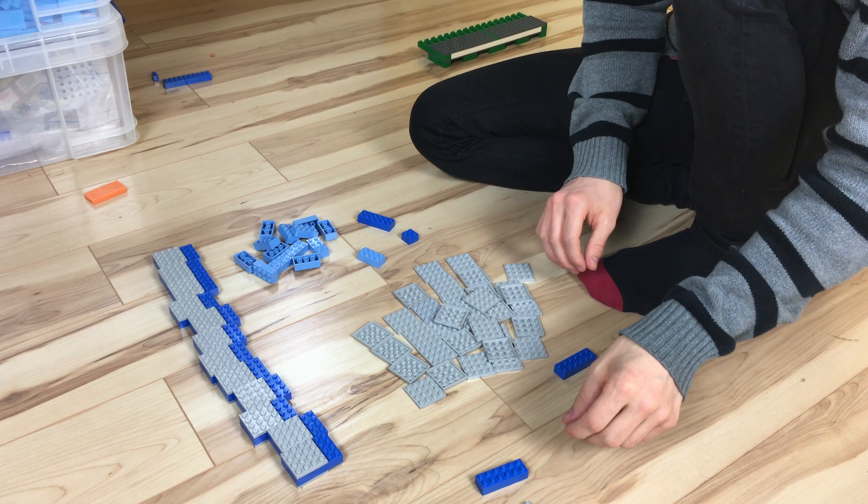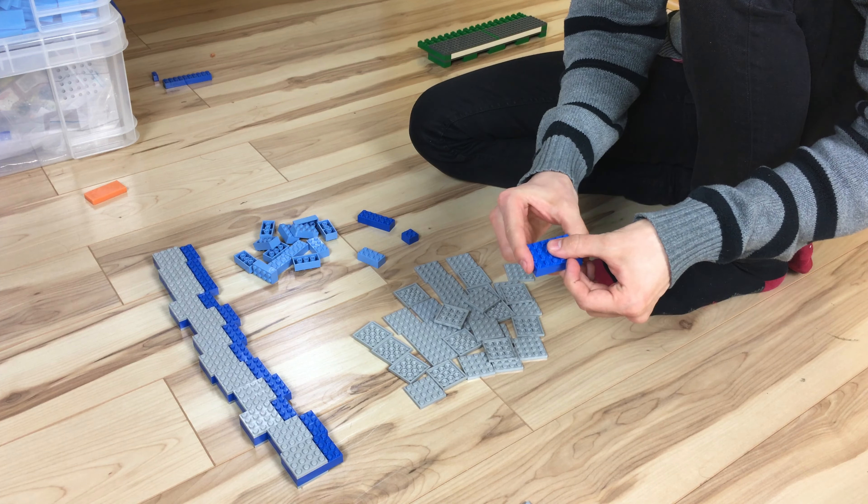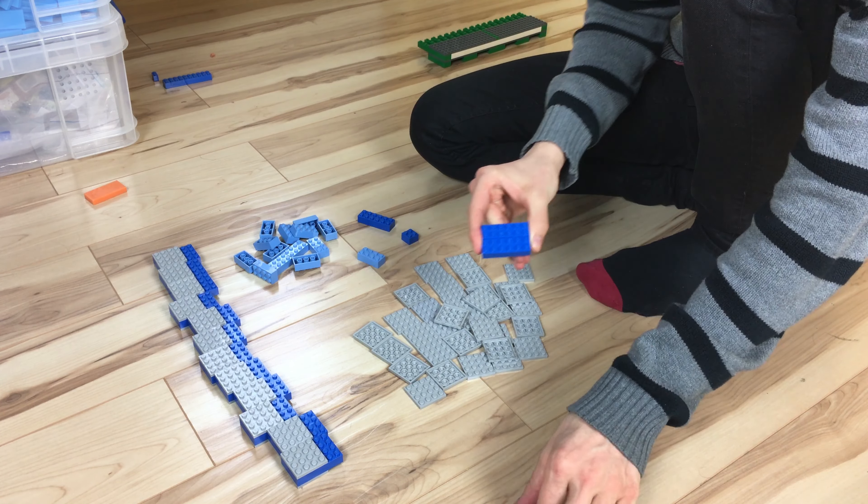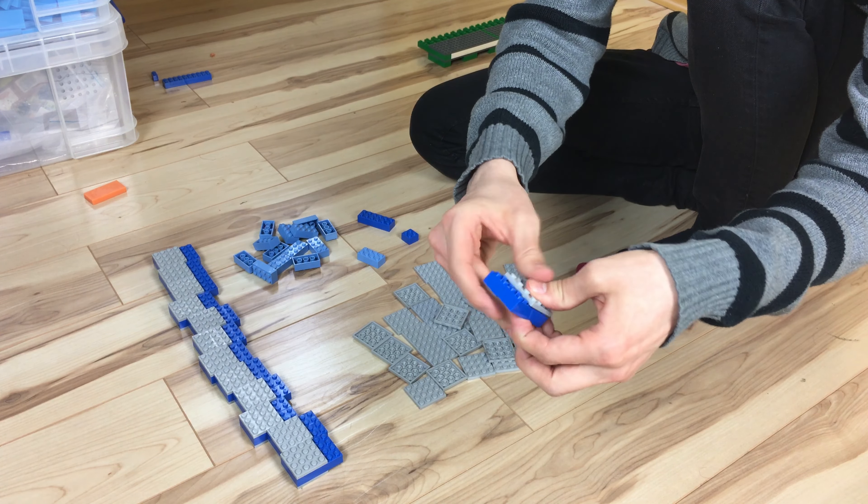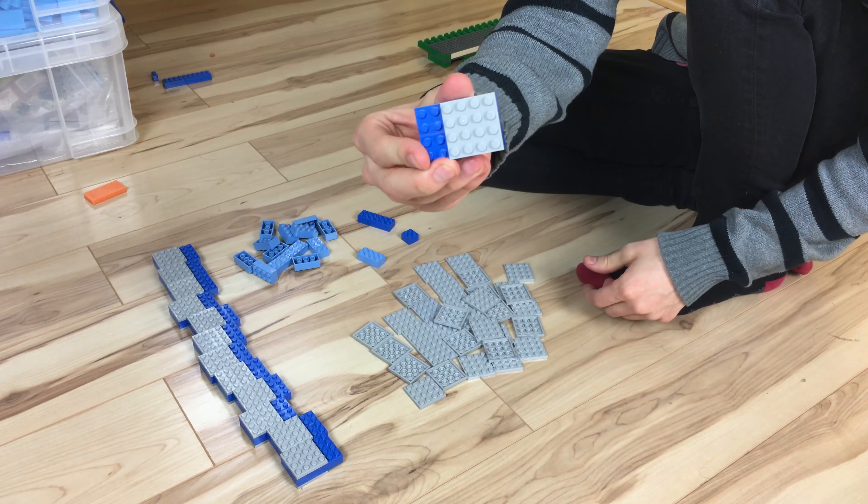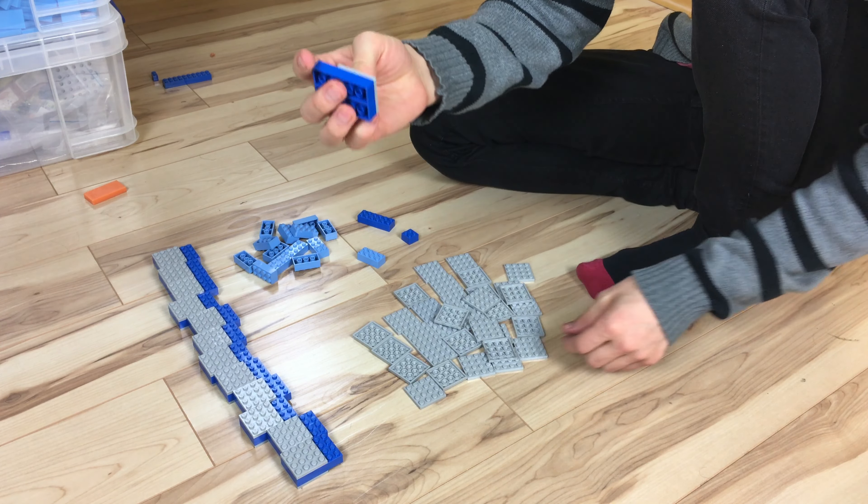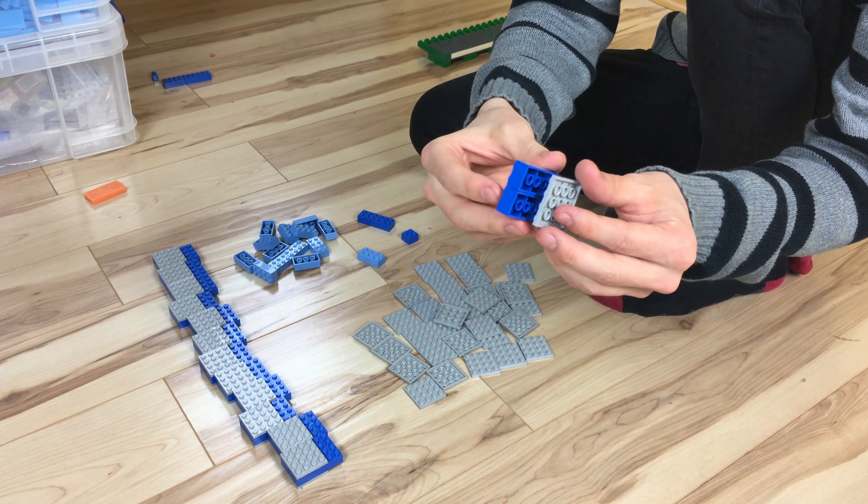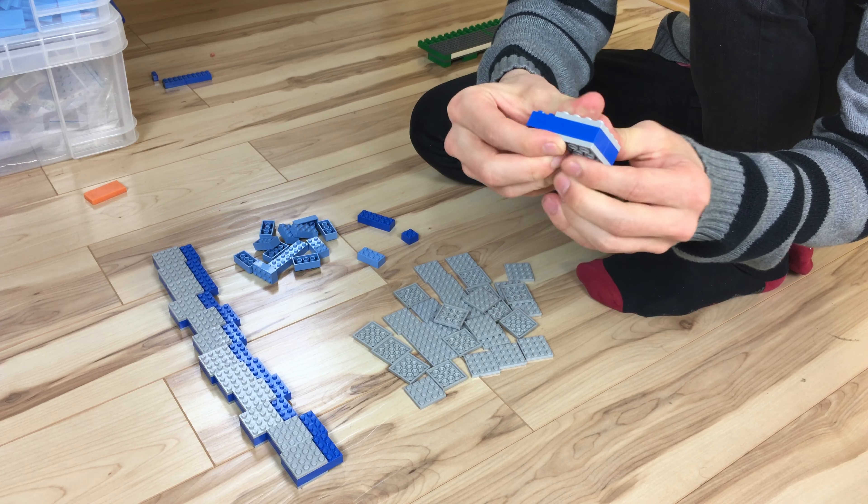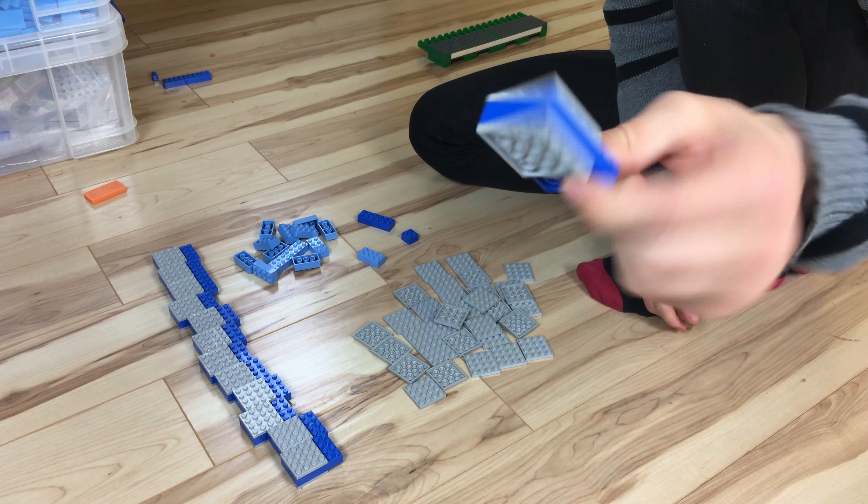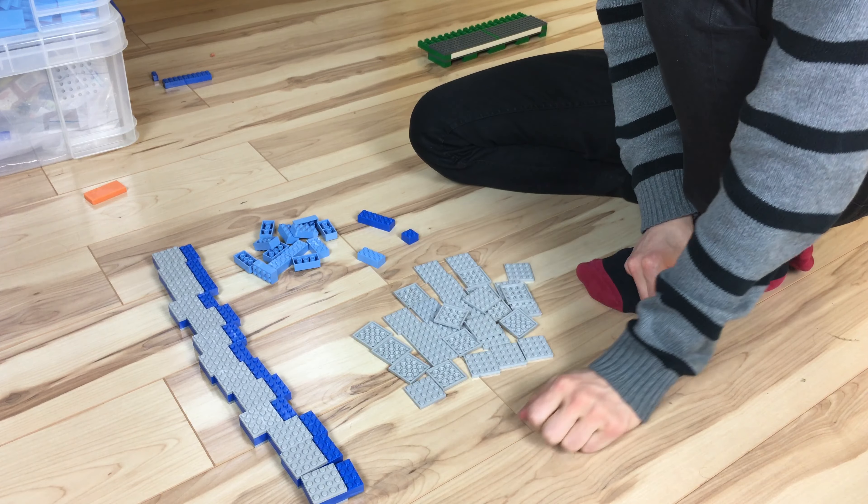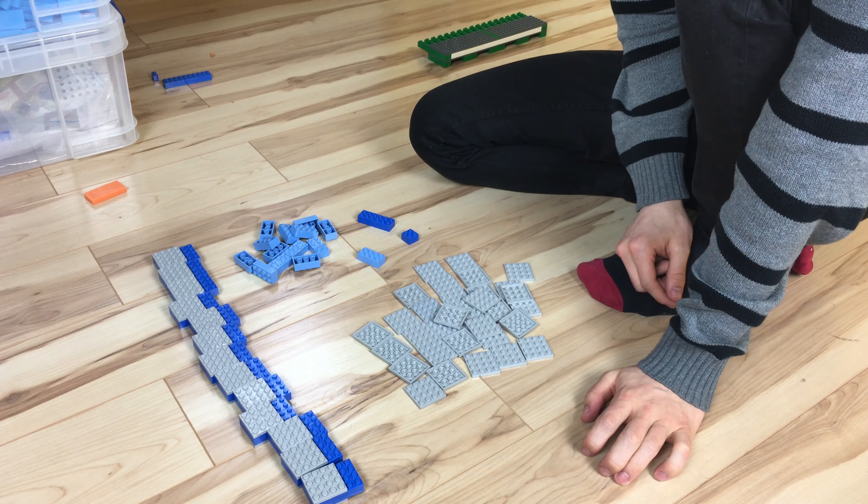Basically you're getting 2 of 2x6, put them together and add a 4x4 plate like this and do it on the bottom too so you have this piece. Repeat that step 13 times.